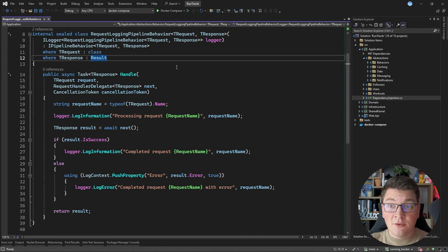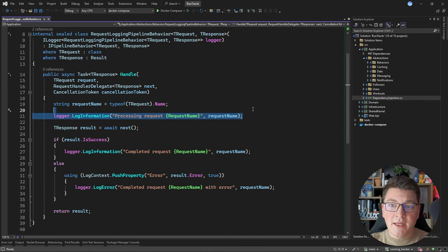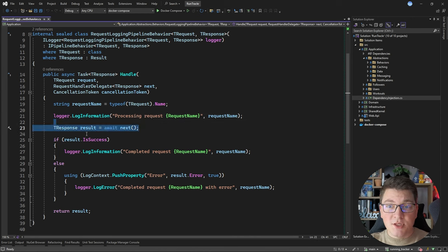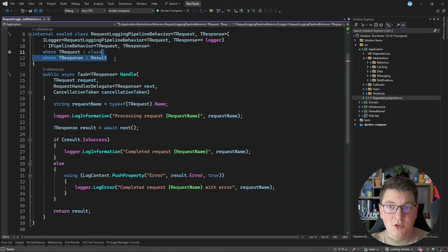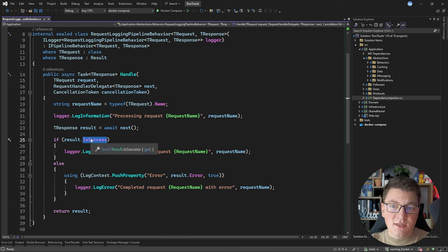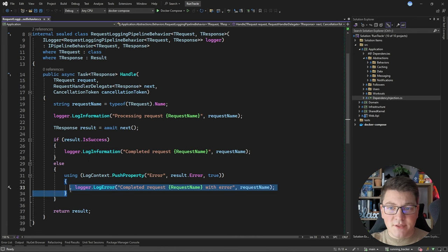Inside of the Handle method for my logging pipeline behavior, I'm capturing the current request name, adding an information log, and then executing the request handler delegate. This gives me back a TResponse object, which I set as a result using the generic constraint. This allows me to access the properties of my result object. I'm interested if this is a success result, and in this case I'm going to add another information log. Otherwise, if it's not a success result, it means it's a failure result — because this is a binary state — and I'm going to add an error log.